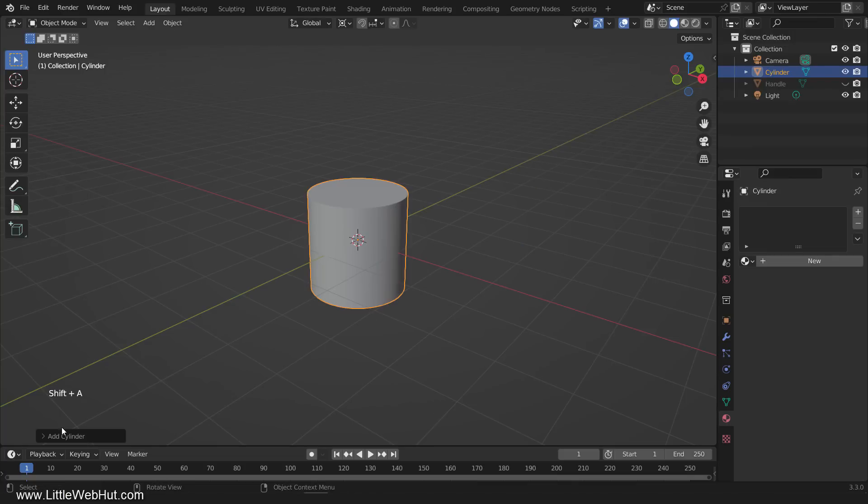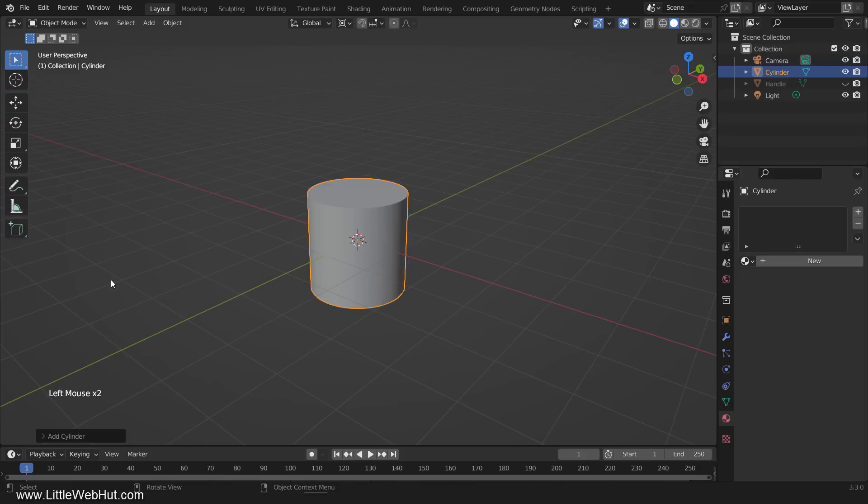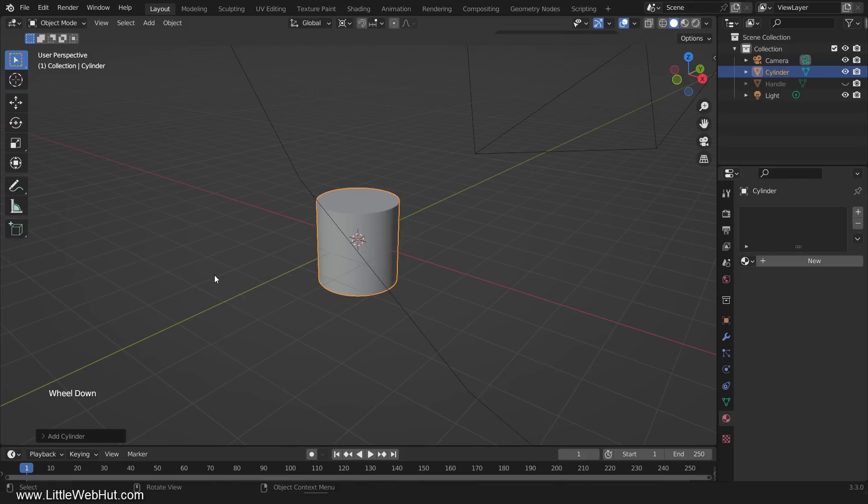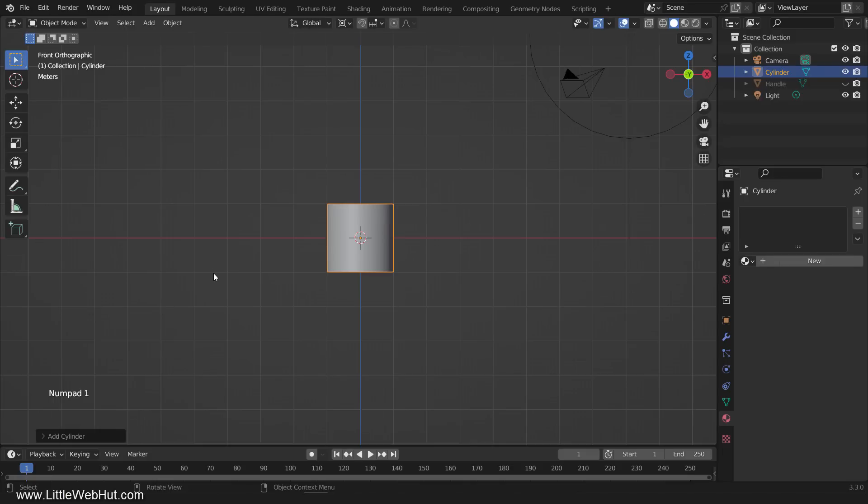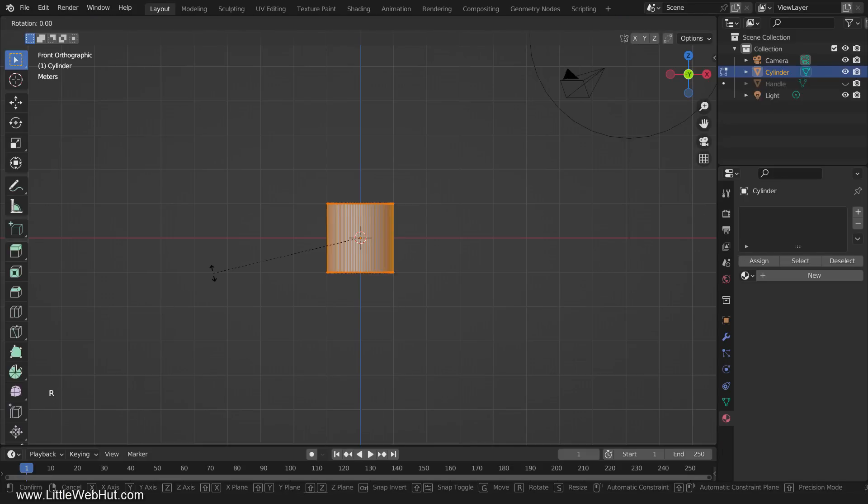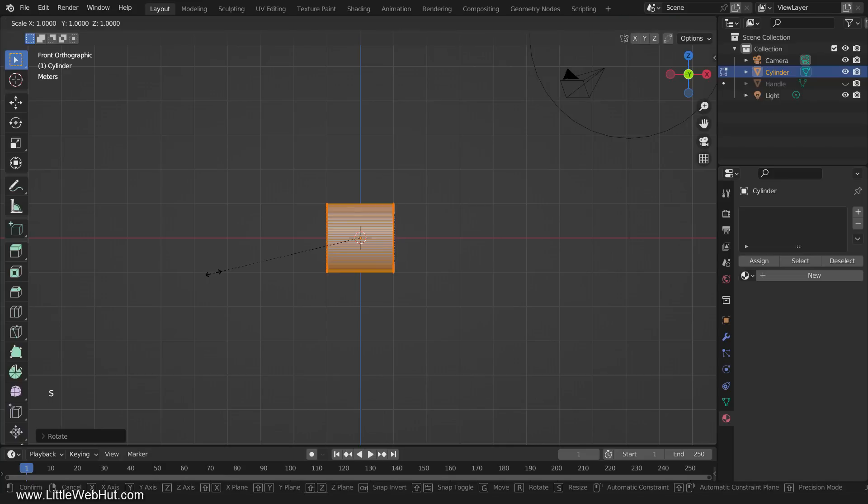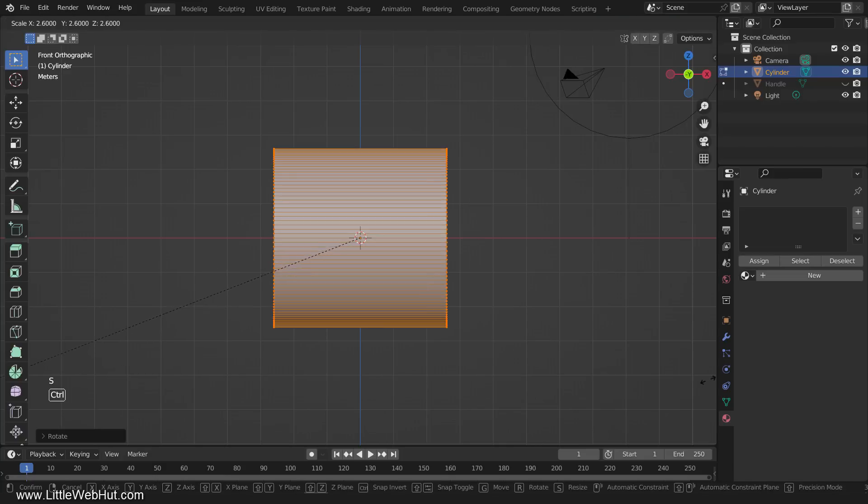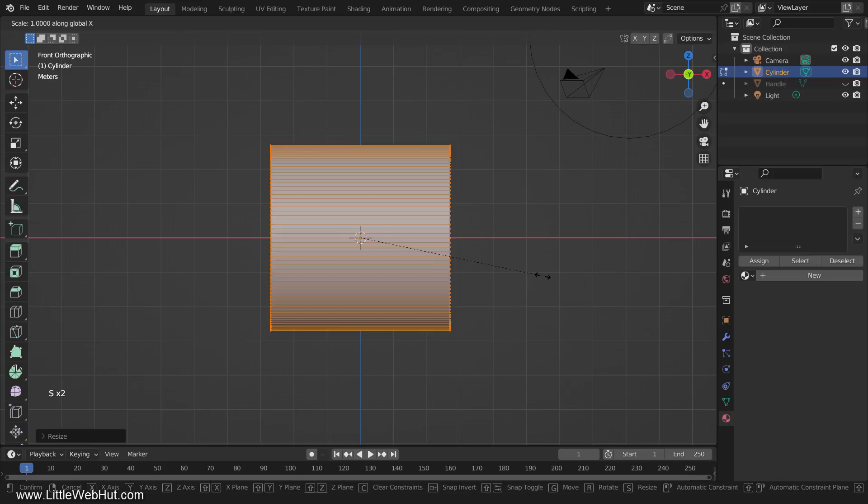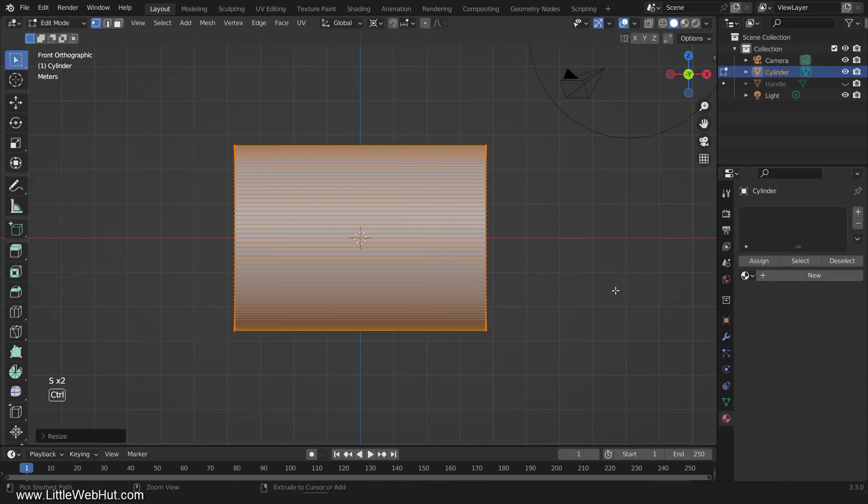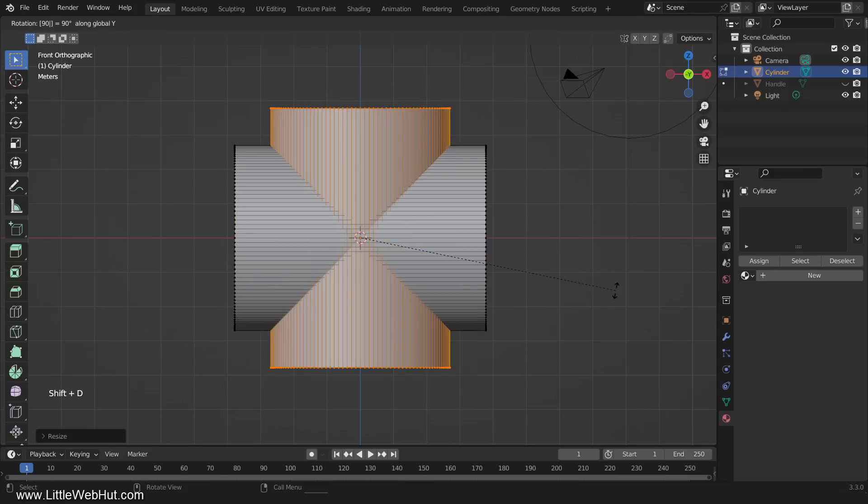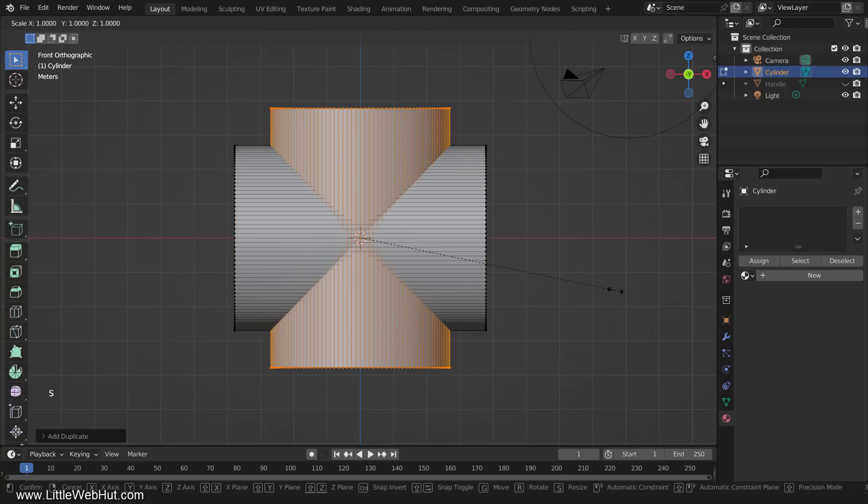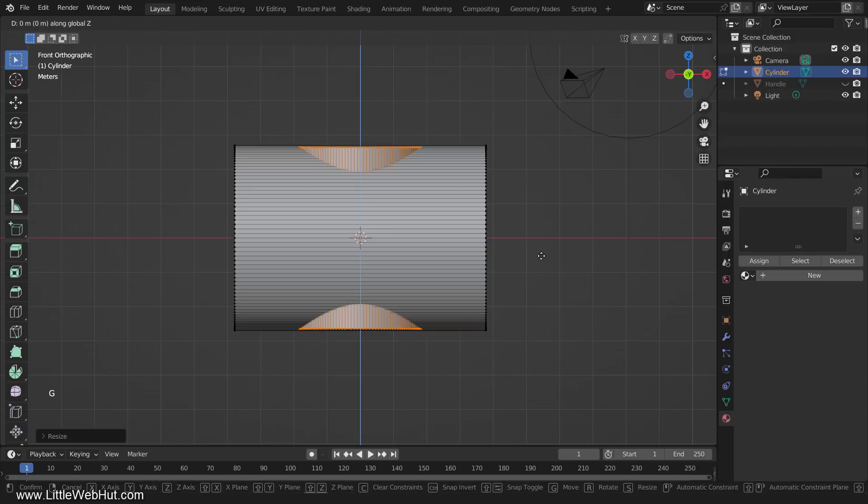So switch to solid view and add a cylinder. Set the number of vertices to 128. Then tab into edit mode. Now press A to select all and rotate it by 90 degrees on the Y axis. Then scale it up in size. Then scale it only on the X axis by pressing S and then X and then scale it. Now duplicate and rotate 90 degrees by pressing Shift-D, then R, then 90, then Enter. Then scale it down in size. And then move it up.